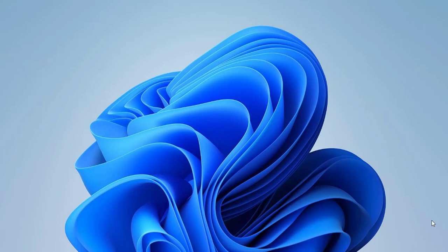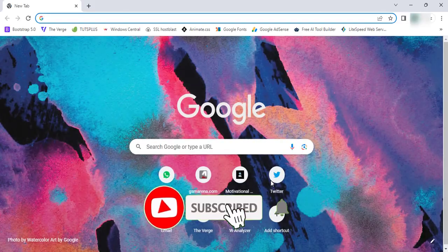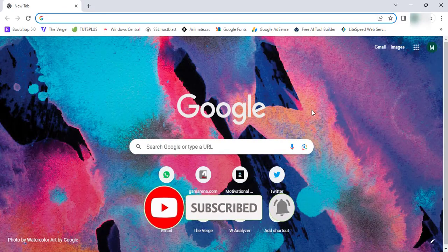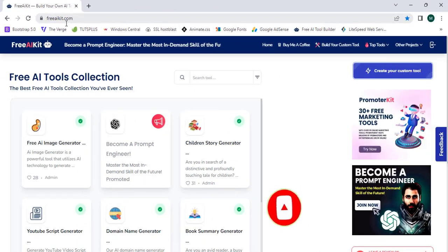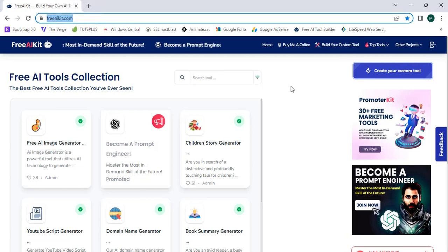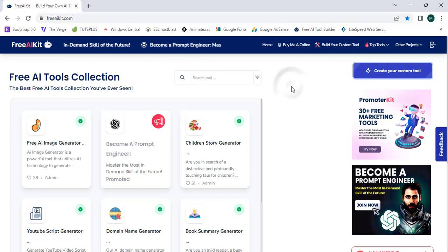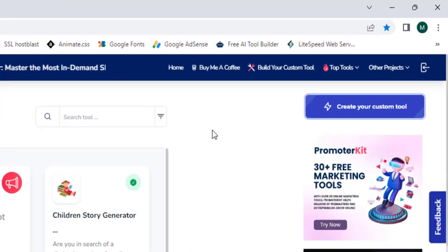As the first step in this tutorial, I'm going to proceed to my web browser, Google Chrome. I'm going to proceed to a website named aikit.com, and this is a 100% free and best website to create AI tools easily in seconds.